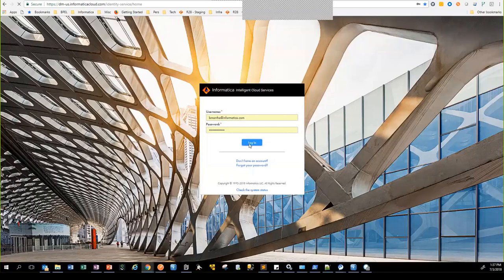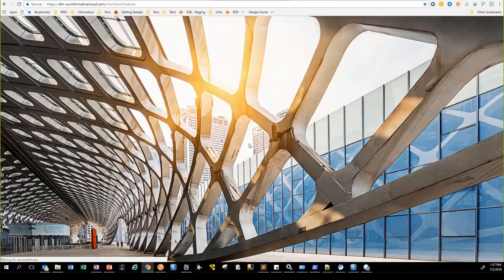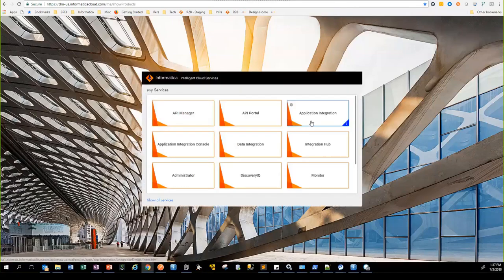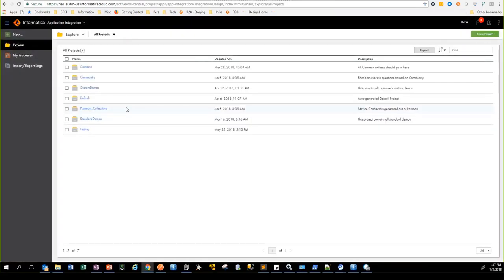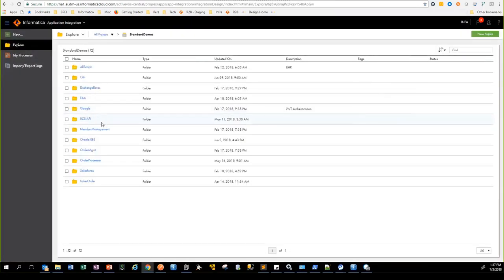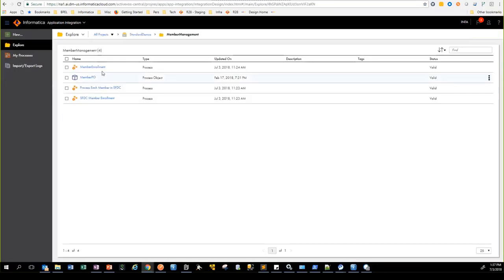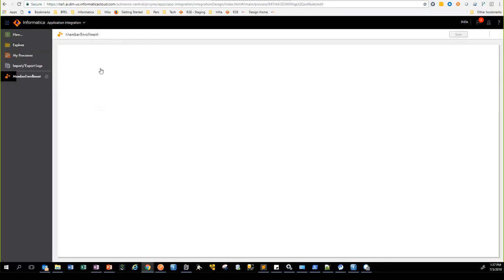I am now going to log into Informatica Cloud Platform and navigate to the application integration component. I'll go into my artifacts and open up the member enrollment process.